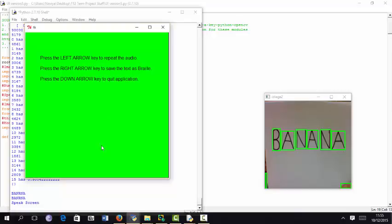There is a bit of inaccuracy in detecting the text. I can definitely improve the algorithm, but for now it has detected this A as R.